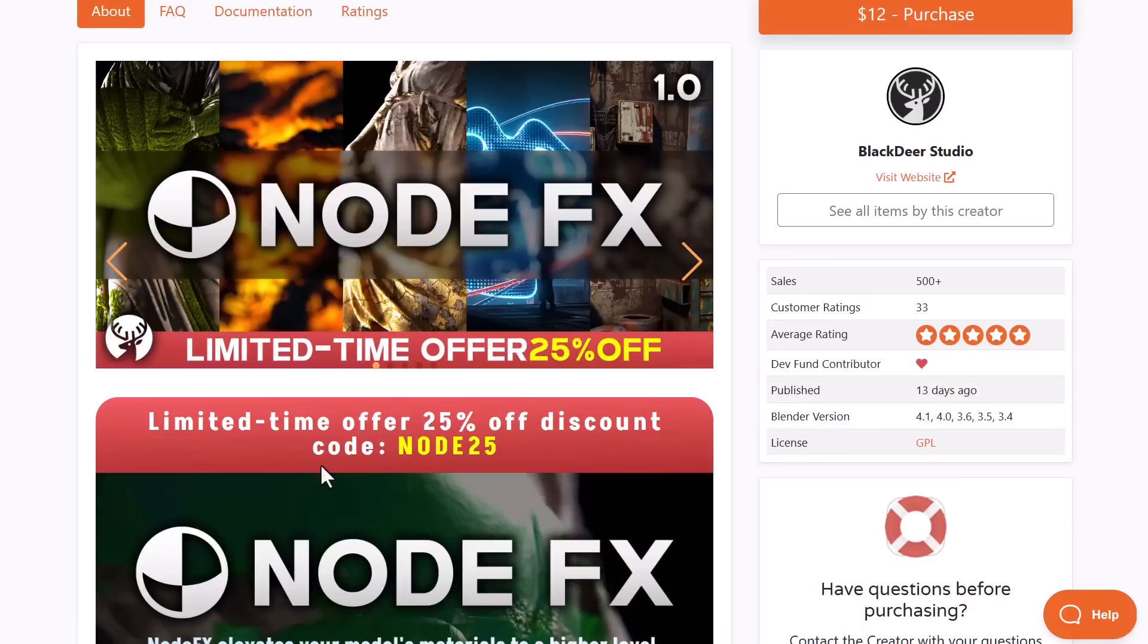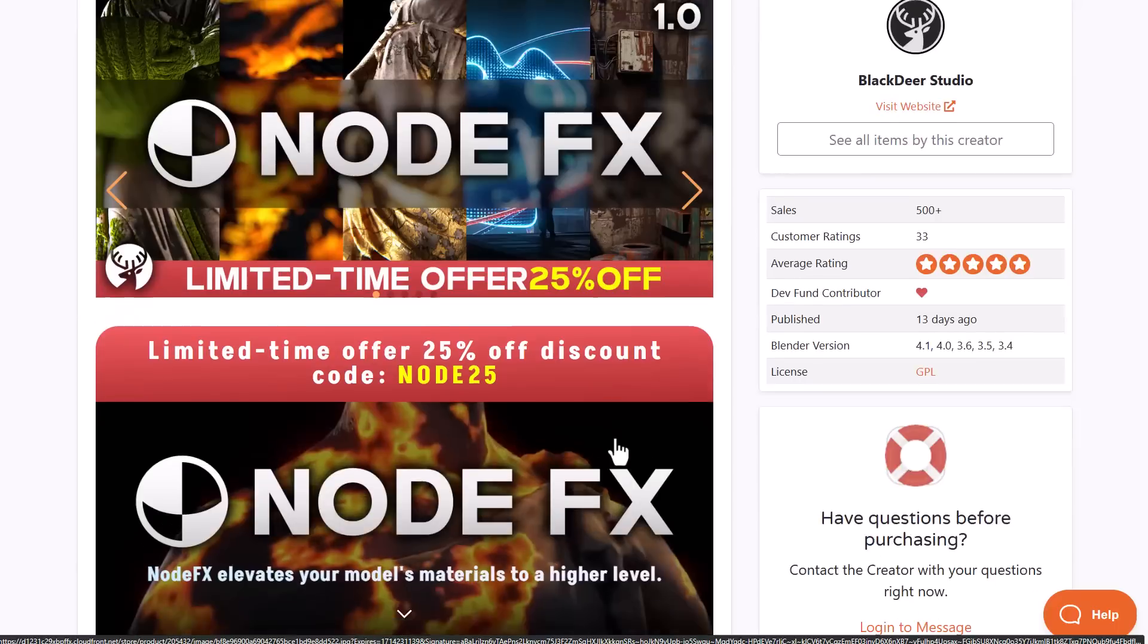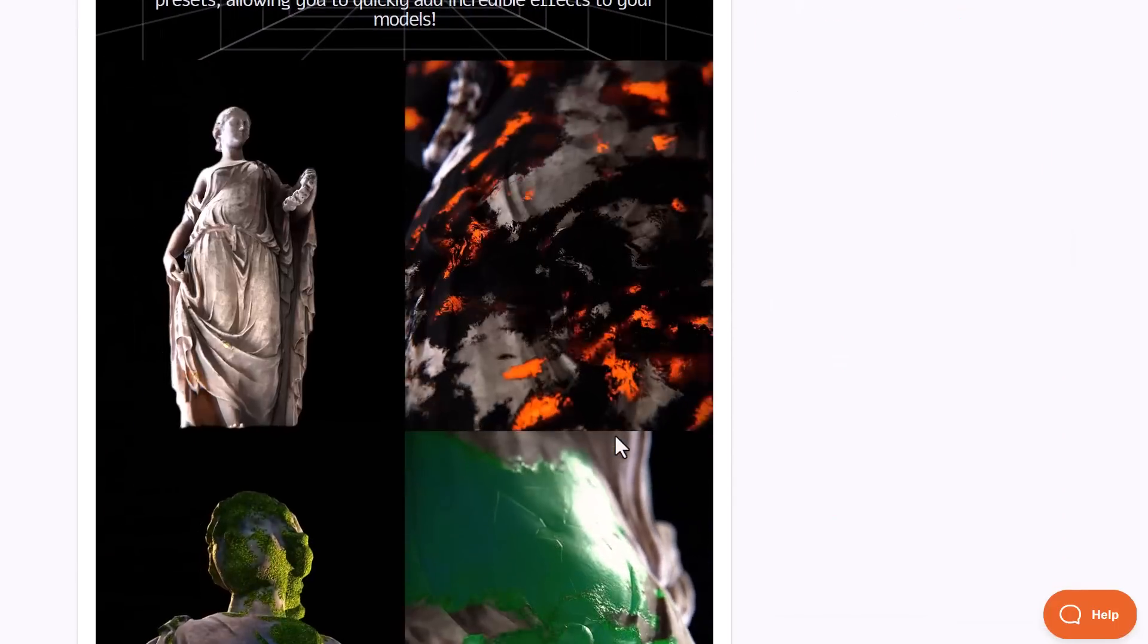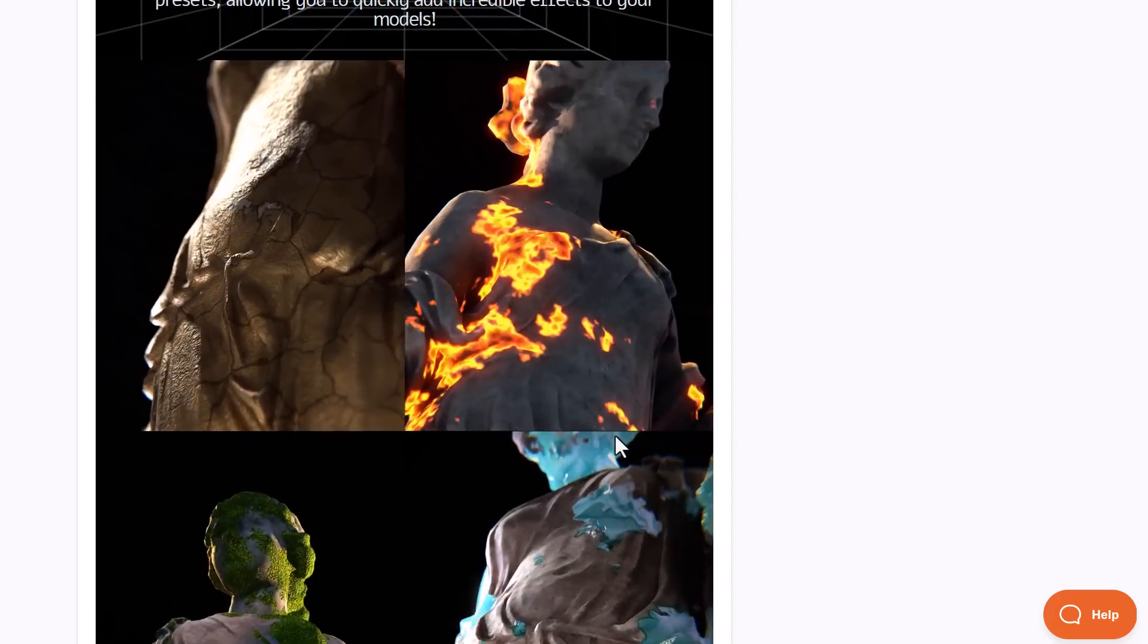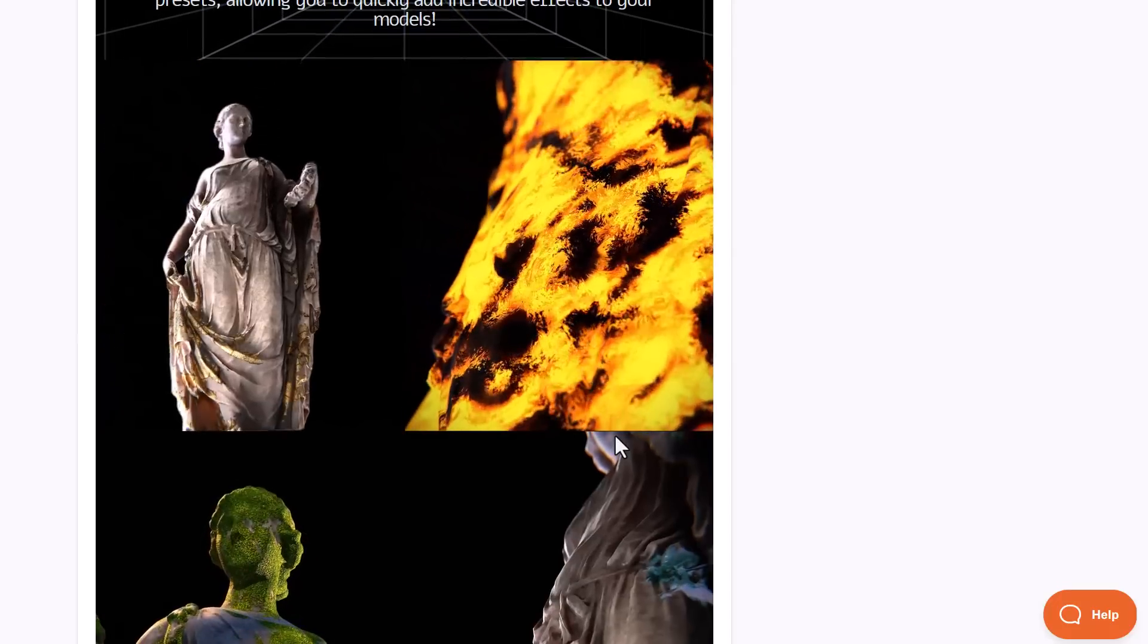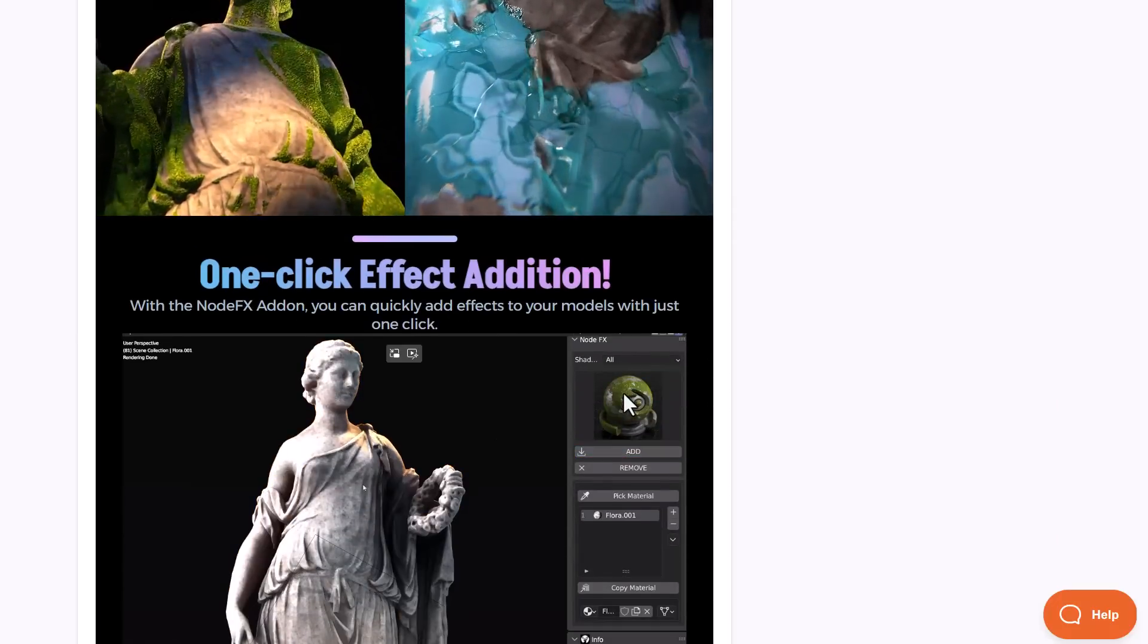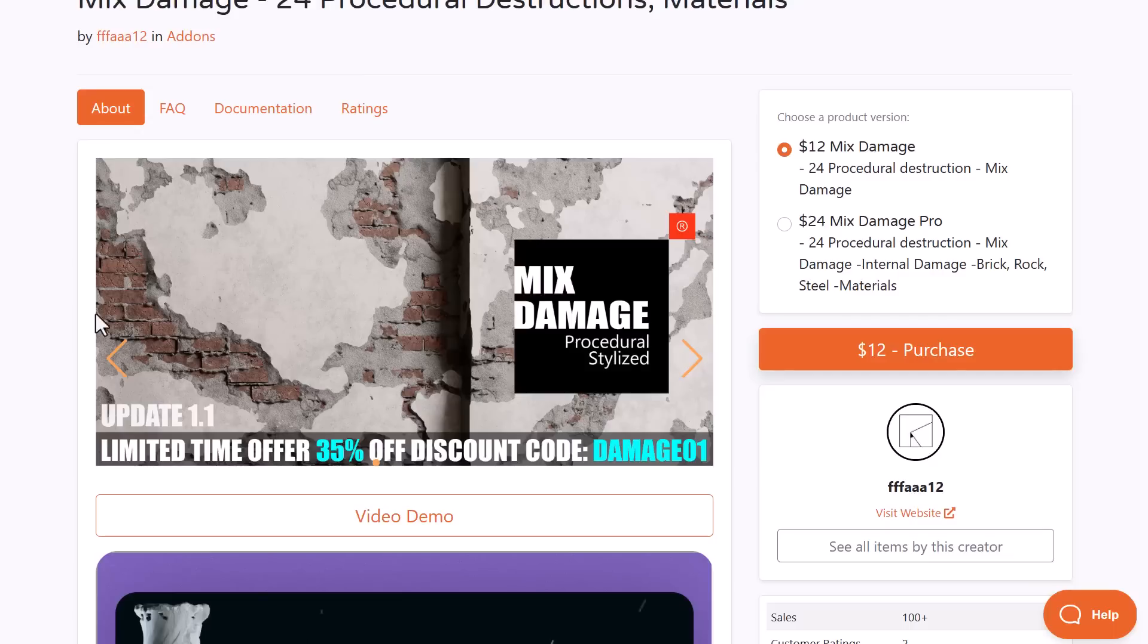Another interesting tool which is also doing a discount, which we also mentioned last week, is the node effects from the folks at Black Dare Studio. This is currently doing a 25% off, and what this allows you to do is to create that interesting effect that you've always wanted to have for your model, or probably you just want to simply create that transitional effect on your model. So with this you do have a couple of presets and you can mix them, just like we talked about the mixing stuff that you do have with Mix Damage.